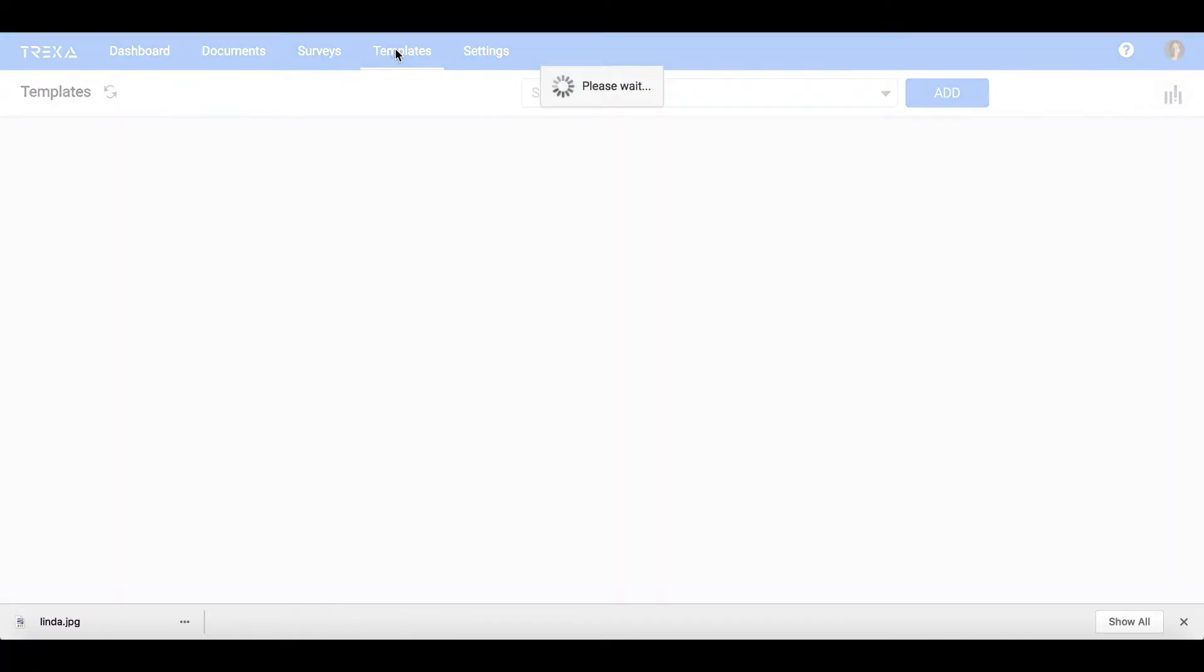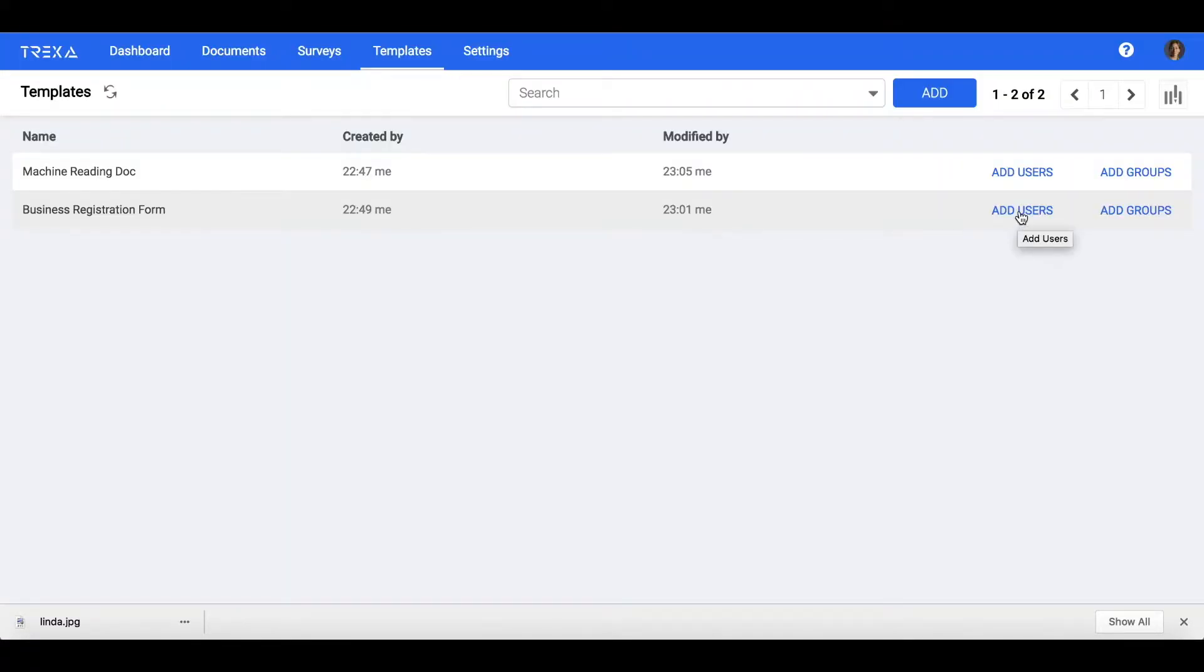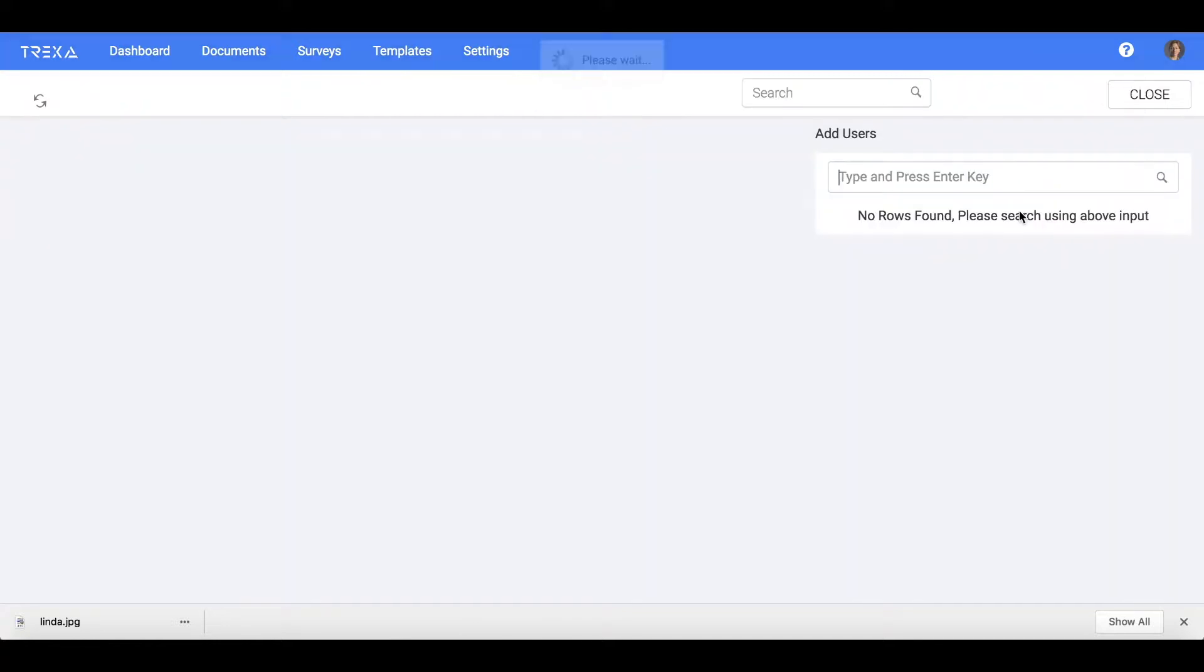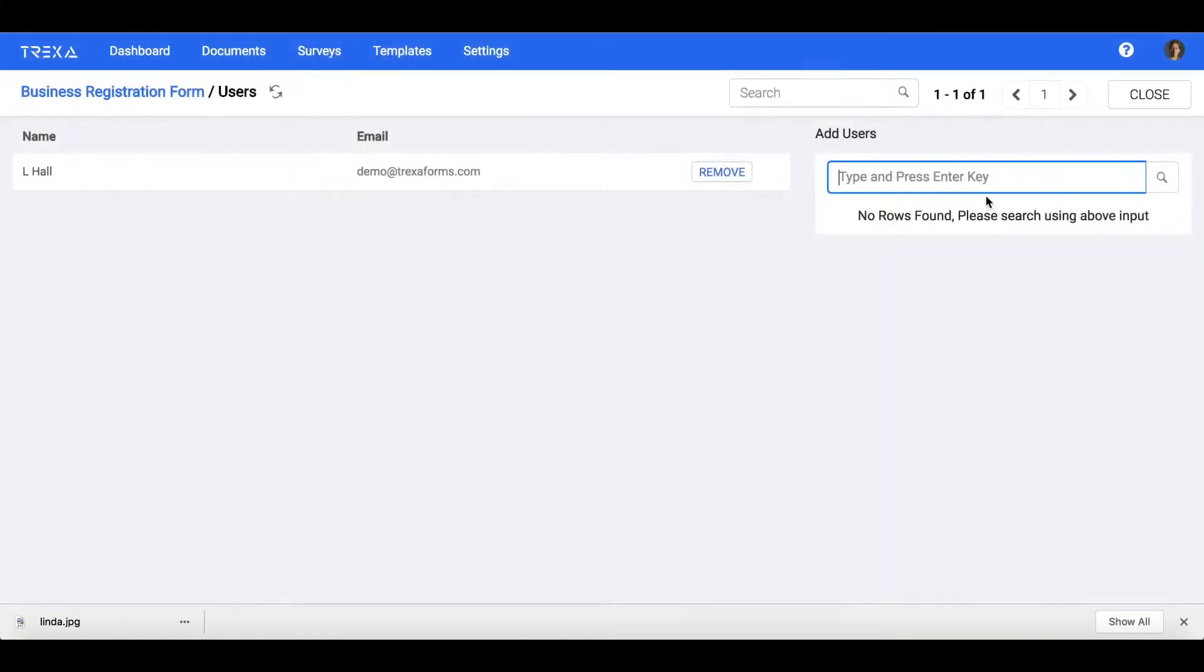If you do not have any templates assigned, you can click on Templates menu and create a new template or assign existing templates to you by clicking the Add User button.